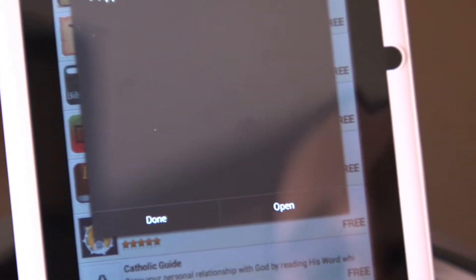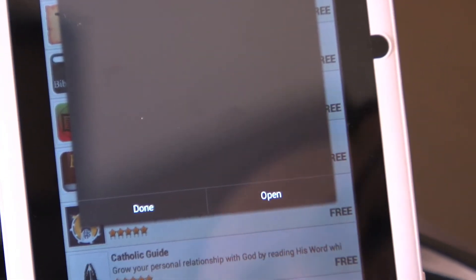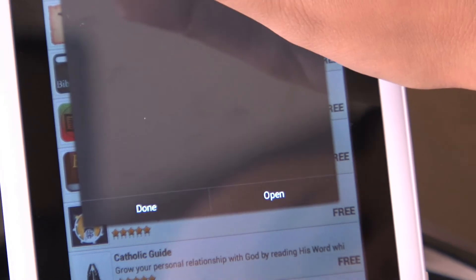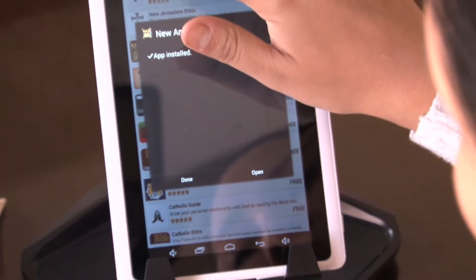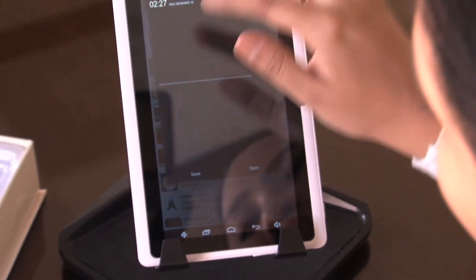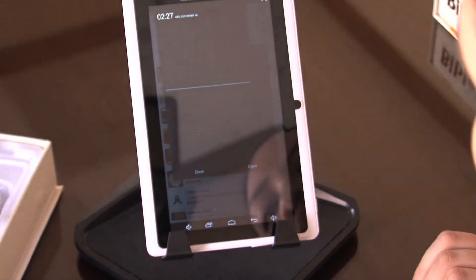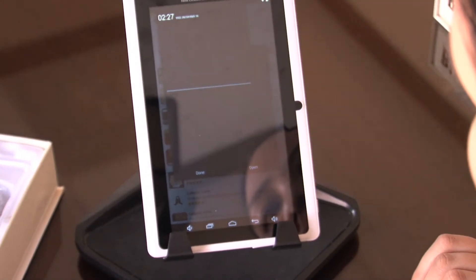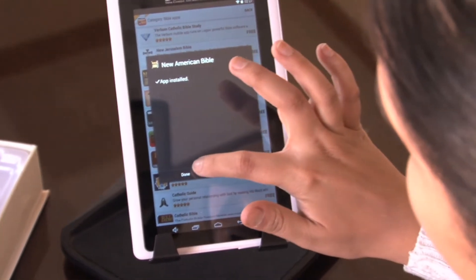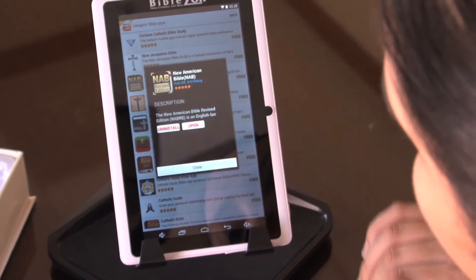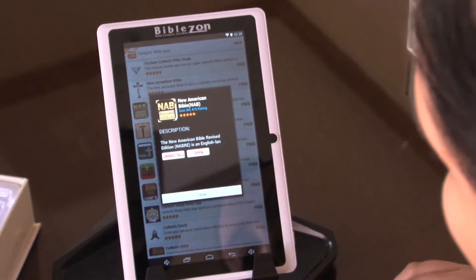If it takes too long, the arrow will still be there and you can always drop the notification bar down to see exactly where it's at. Once it finishes, you'll just hit Done.